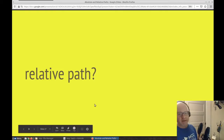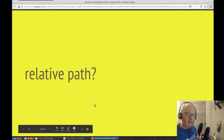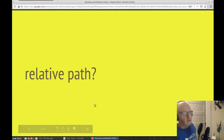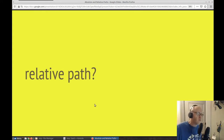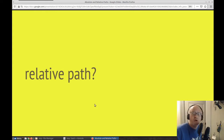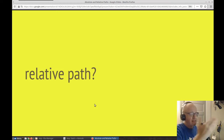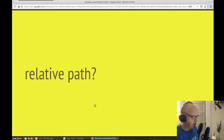We have been talking about absolute paths, where we give the full path. Well, that's a lot of typing. We should be able to do a shortened way of doing these paths, and that's what a relative path is.